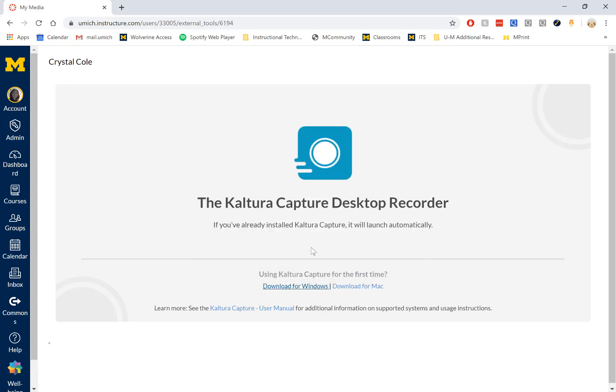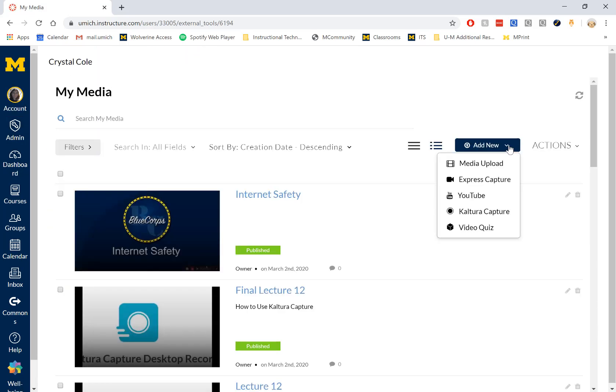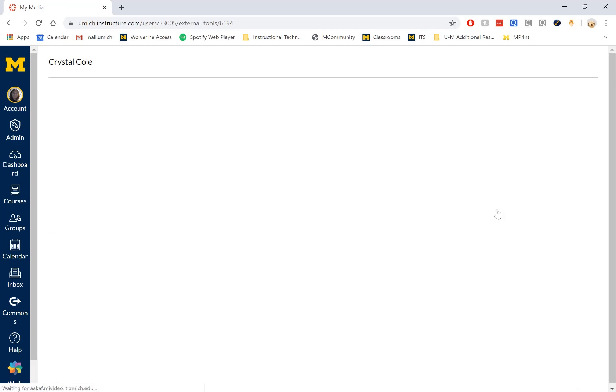Once the software is installed, you can go back to My Account and My Media. Add New and Kaltura Capture.